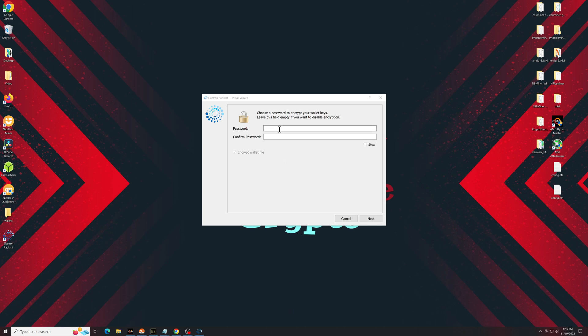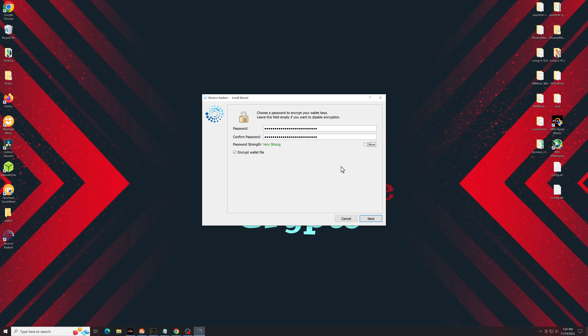Again, make sure this is a very secure password. Nothing that can be brute forced, nothing that can be easily guessed. Keep it as complex as possible. At this point, I would even click on show just to make sure that you have it entered correctly, because if you don't, you will not be able to get back into this wallet after. Then go ahead and click on next.